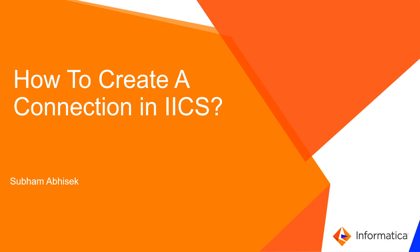Hello everyone, welcome to Informatica support videos. Today we are going to discuss how to create a connection in IICS. In IICS, when you create a task in the data integration page—let the task be a synchronization task, replication task, or mapping task—you need to provide the source and target connections. But before that, you need to create the connection in the IICS Administrator page.